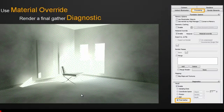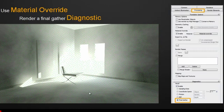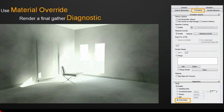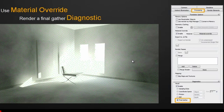To help understand where are these final gather points, you can always choose to render a diagnostic render, which will show you, if you choose the final gather option, where these final gather points are in your scene. So, each green dot represents a final gather point.